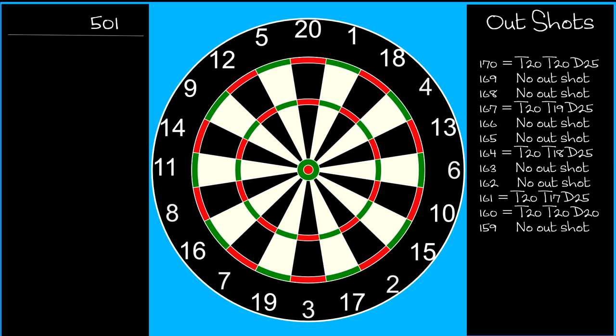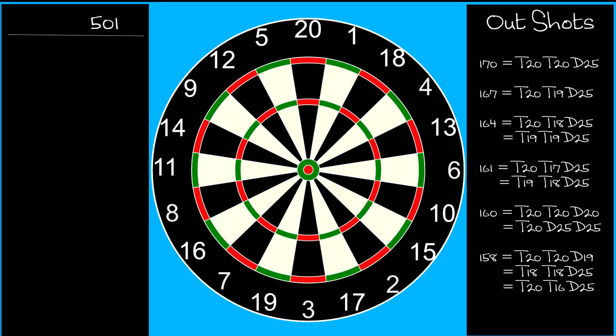If you have a dartboard at home, it probably came with a standard out chart showing possible finishes for all outshots. The top two numbers can only be finished with the combinations shown.